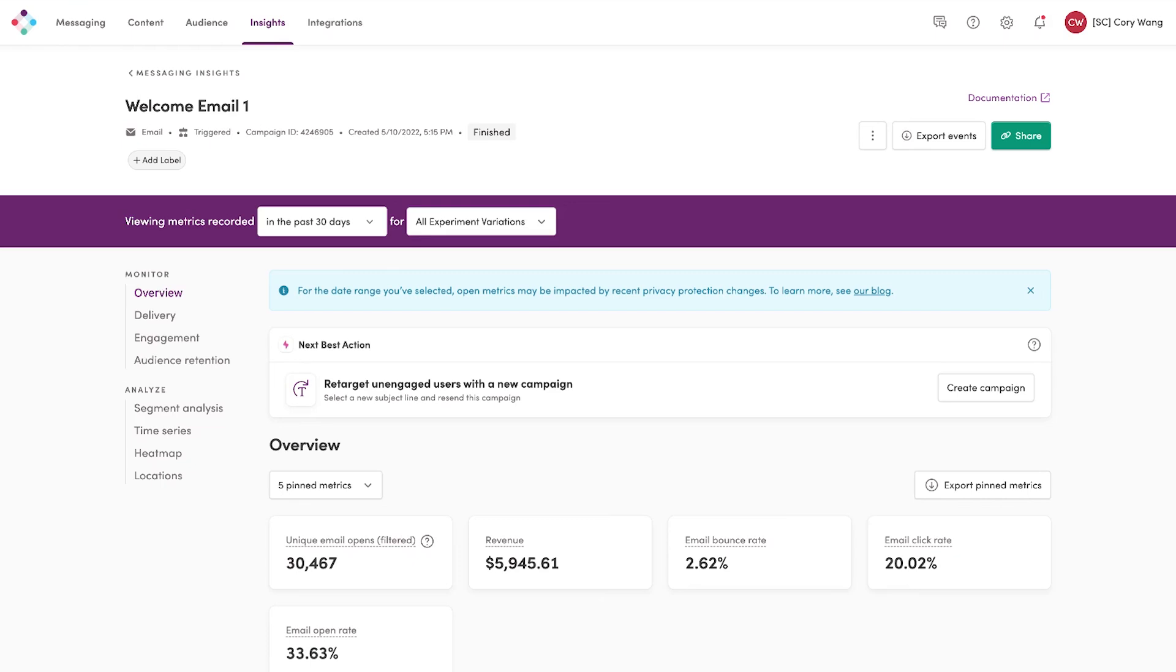As you can see here in Iterable, we have a finished campaign. And more importantly, we want to retarget the unengaged users with a new campaign by selecting a new subject line and resending this campaign.